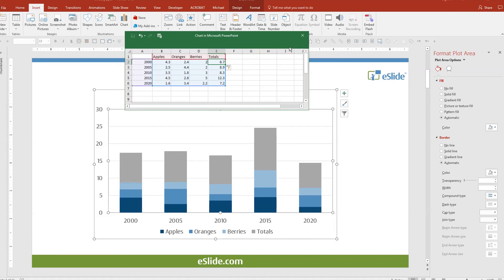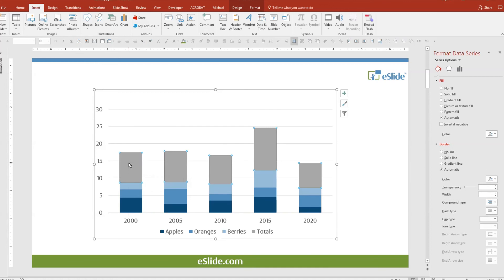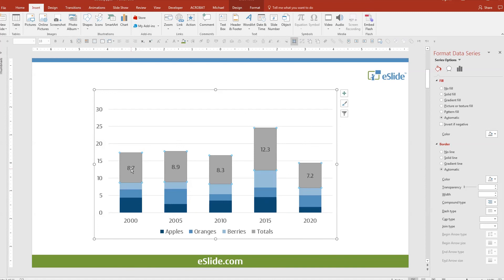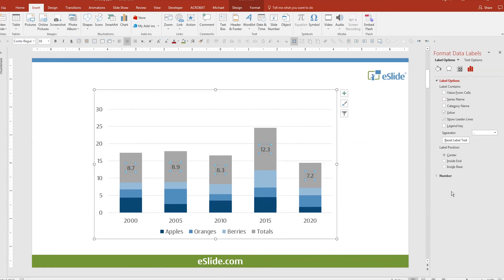Ok, exit out of the data sheet and you can see that we have added a new data series. Now we will clean this up a little bit. First, let's add the total data labels to the series. Right click, add data labels.